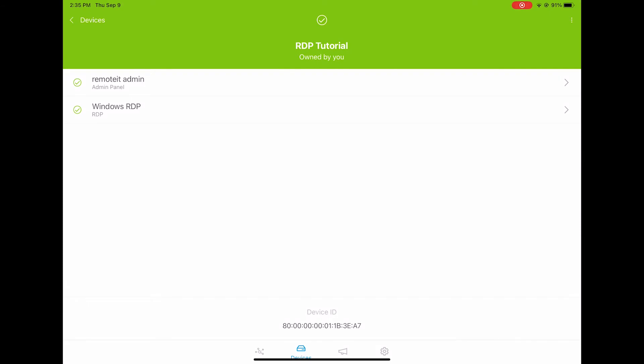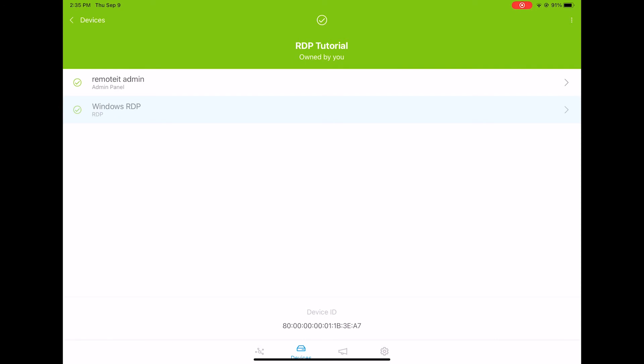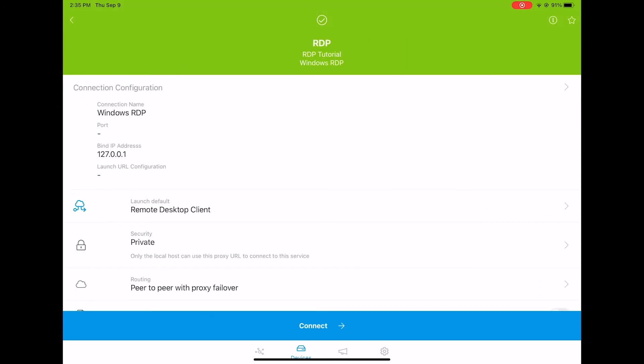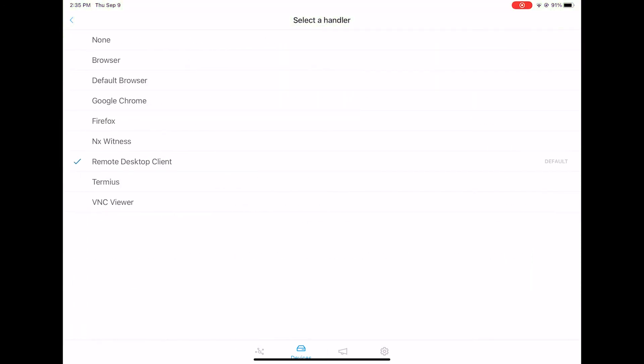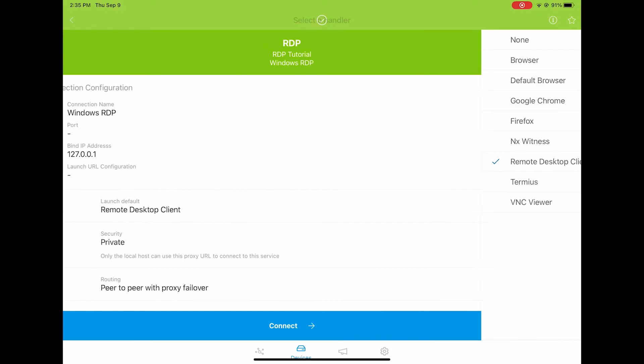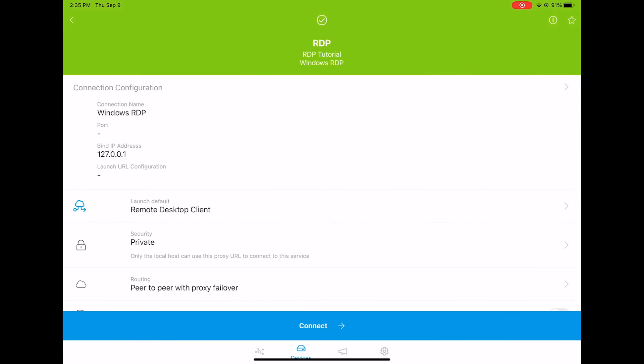Click on the RDP service, and make sure the Remote Desktop Client is selected as your connection handler. Then click Connect.